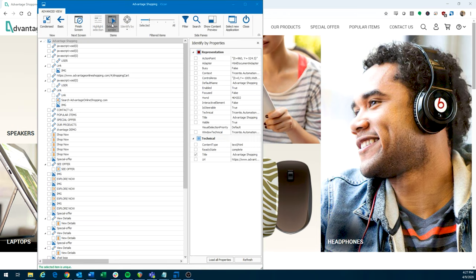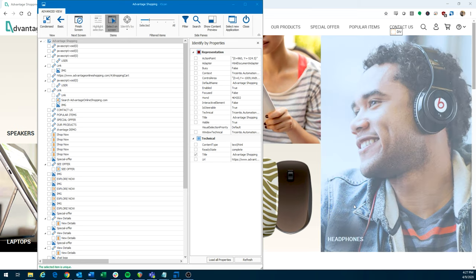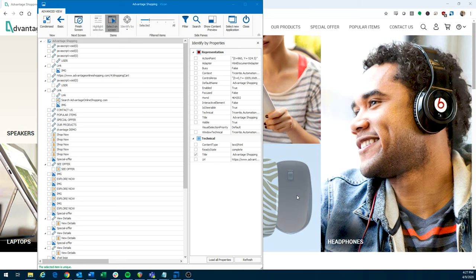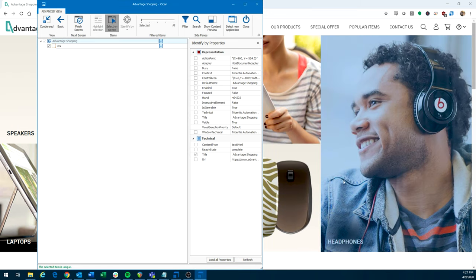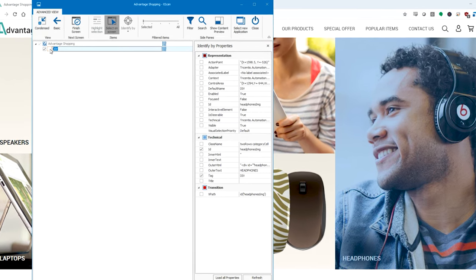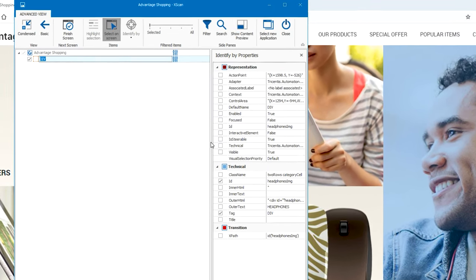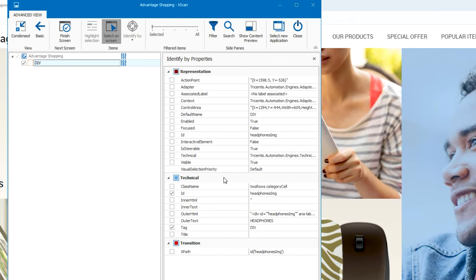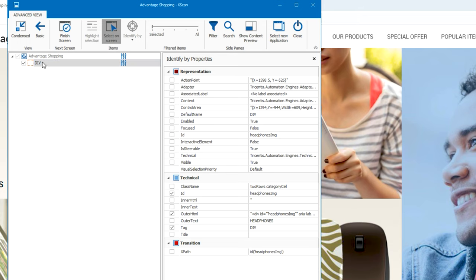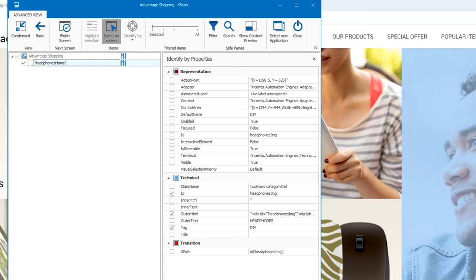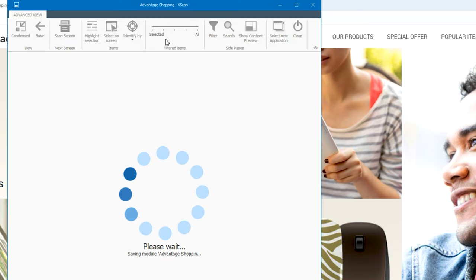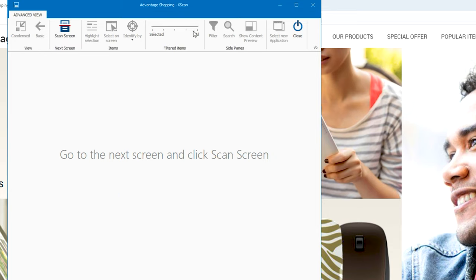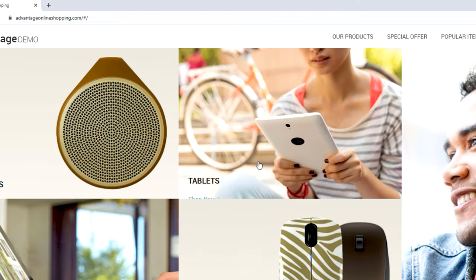So I like to use the select on screen button right here. Let's say we want to look at the headphones. So we can click this, it'll come back with a div. Again, we can see all of our properties, we can see our outer HTML, outer text, inner text, so very similar to UFT. So if we want to use outer text, we check it. And then from here, we can rename this to maybe headphones, and then home. So we know it's the headphones homepage link. And then we would finish screen up here. And then we would save and close.